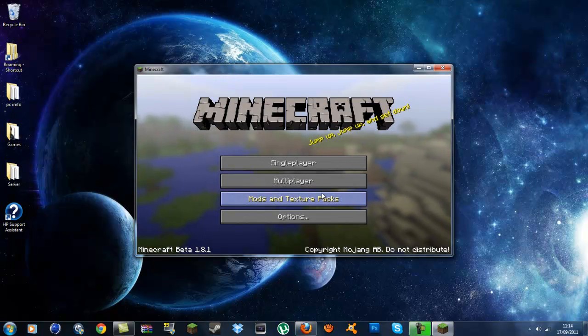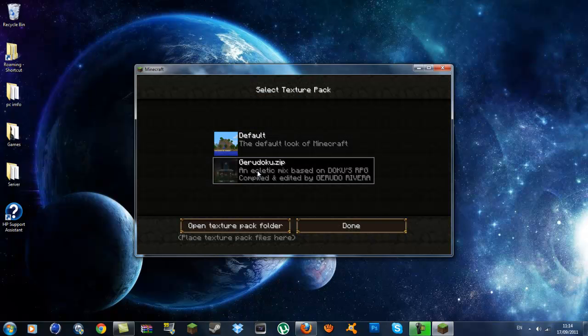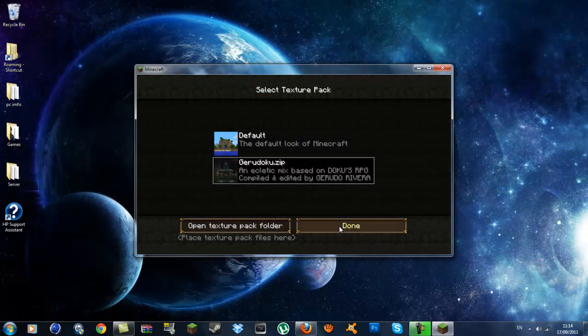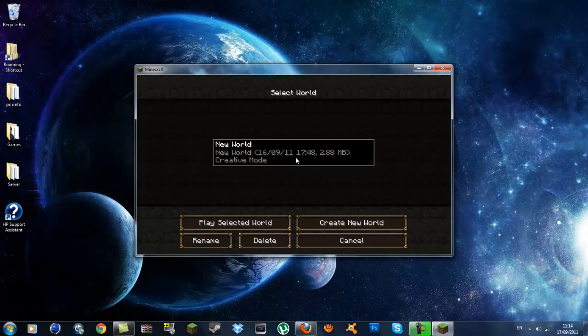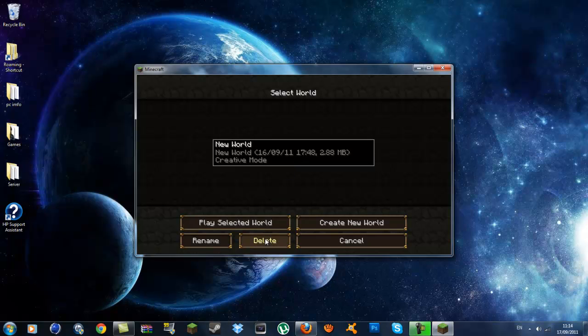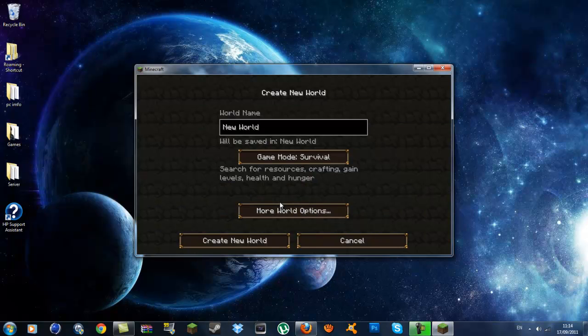You want to go to Mods and Texture Packs, you want to click on the Garituku.zip, click on it, that's done. You want to go to your Single Player and you can go into Create New World.